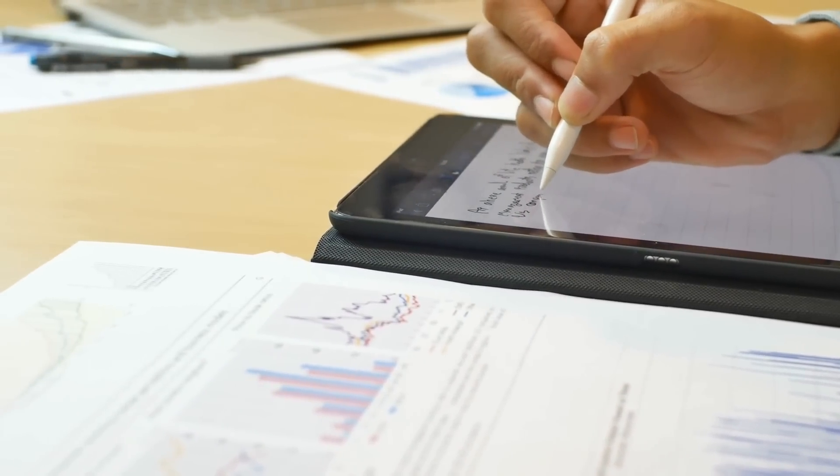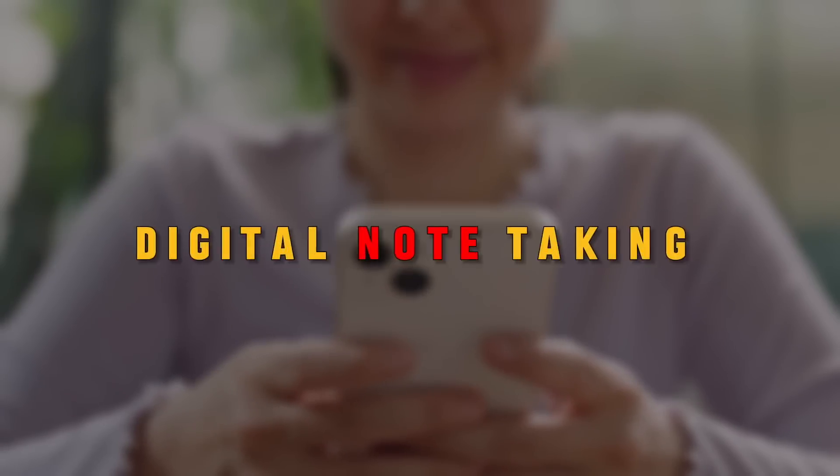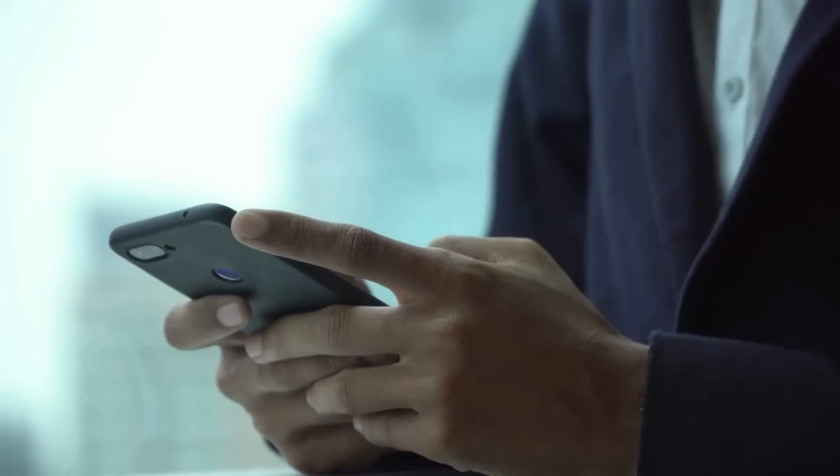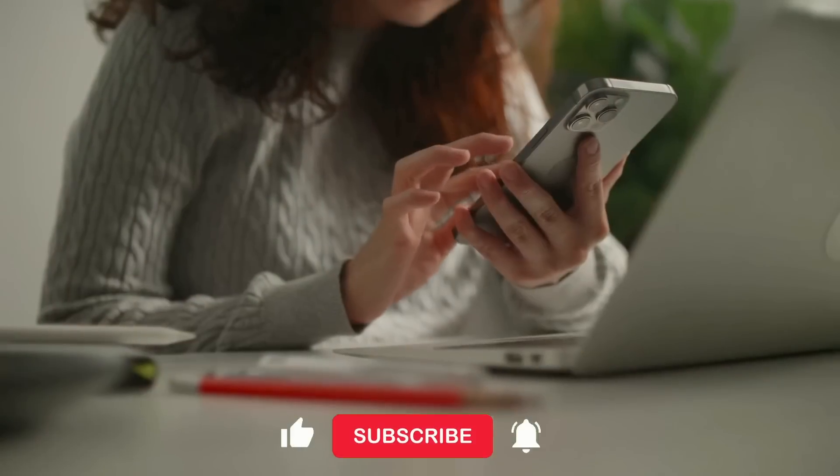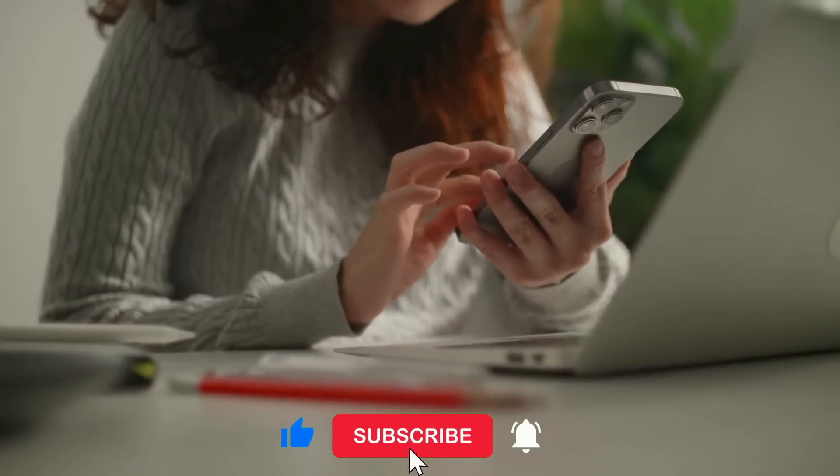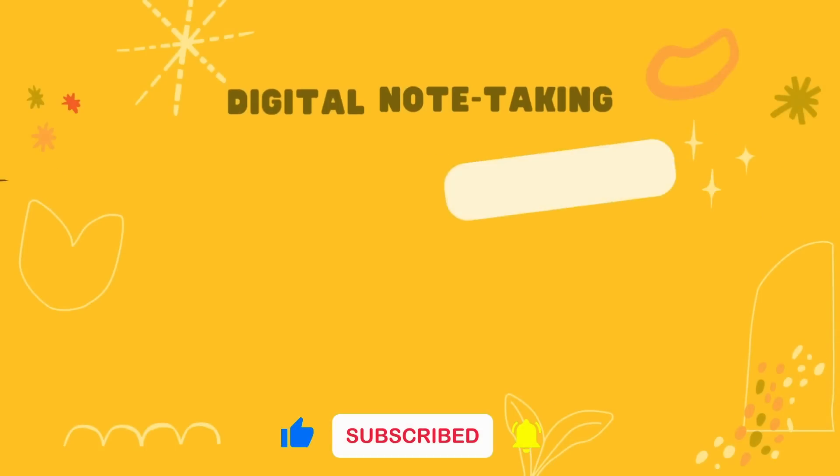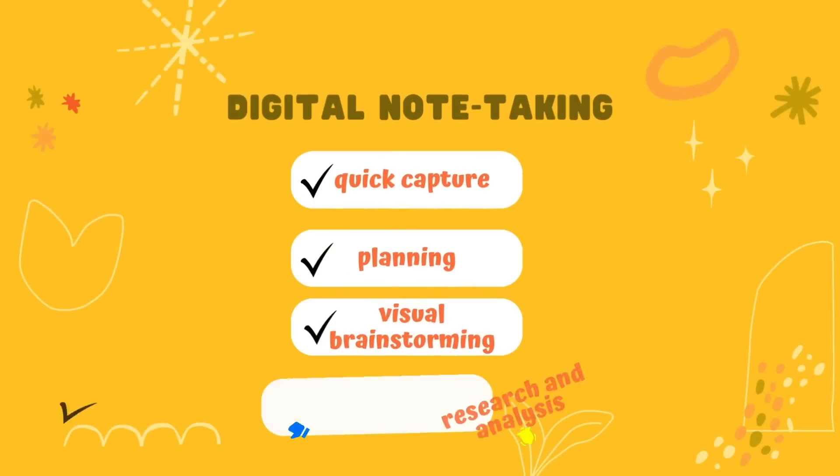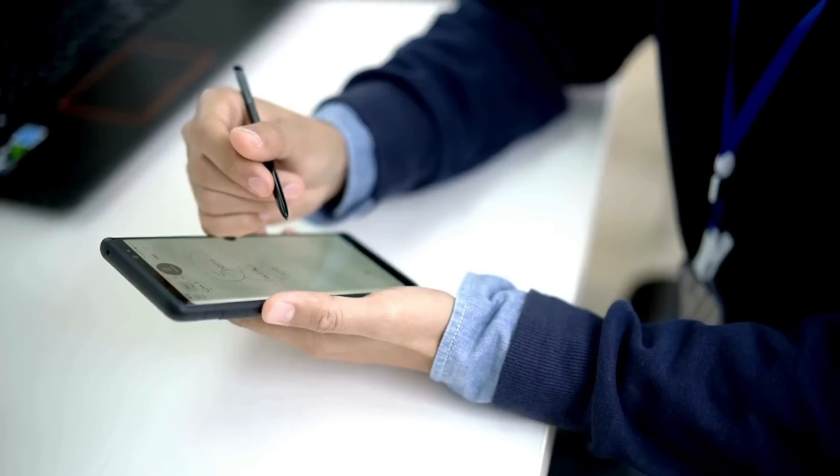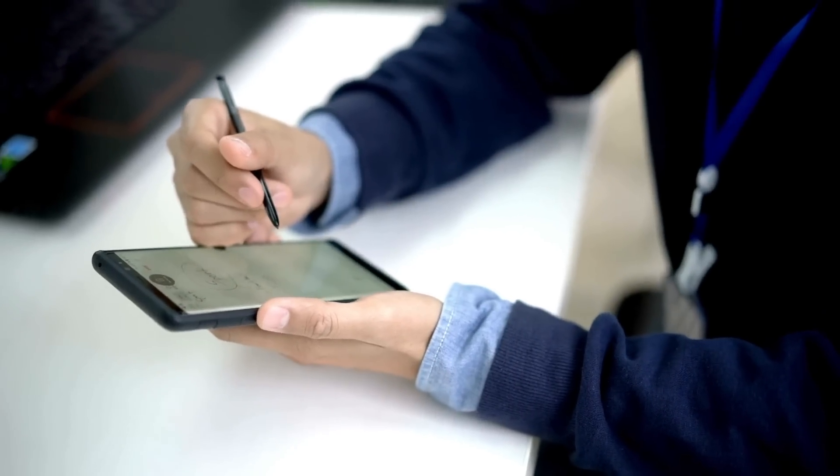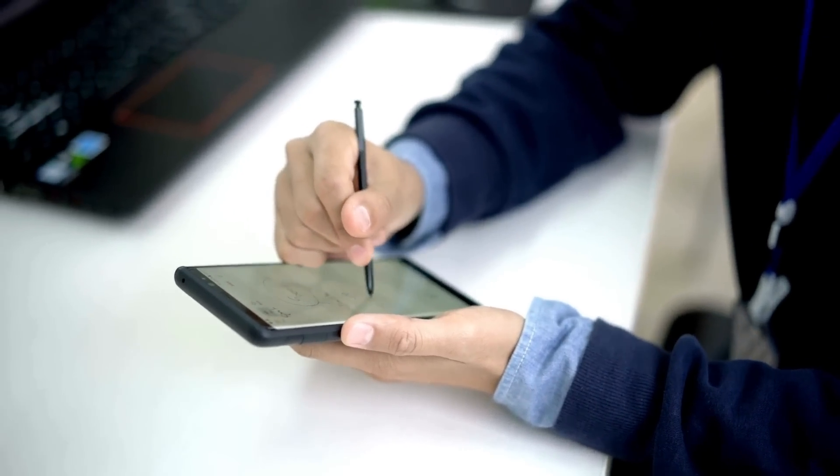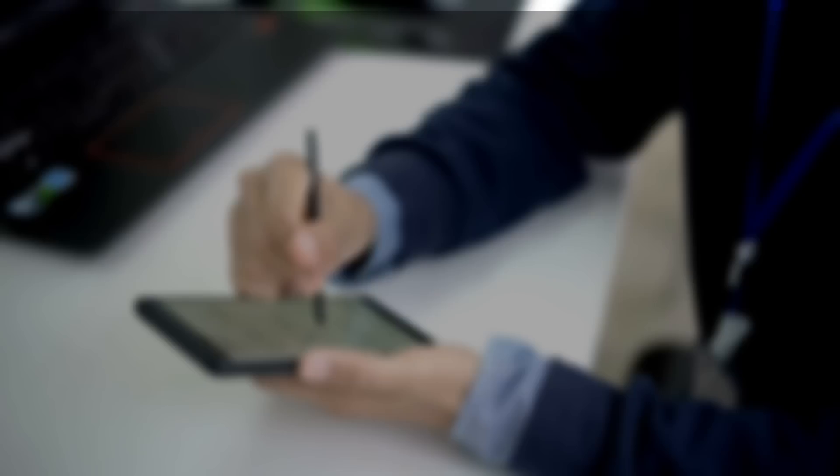So today I want to share my top 5 favorite digital note-taking apps with something here to meet any note-taker's needs: quick capture on the go, long-form planning, visual brainstorming, or deep research and analysis. I'll also give tips for using each app in my workflow. So let's dive in.